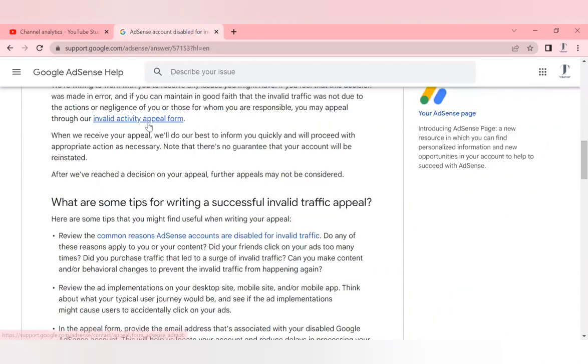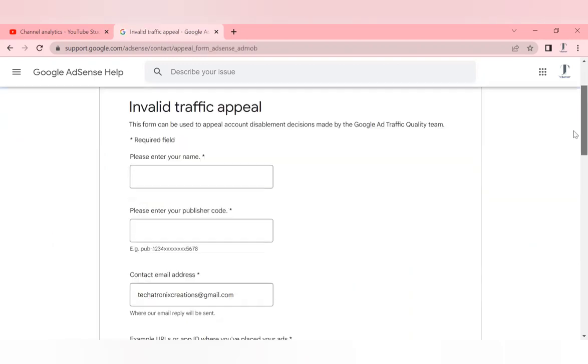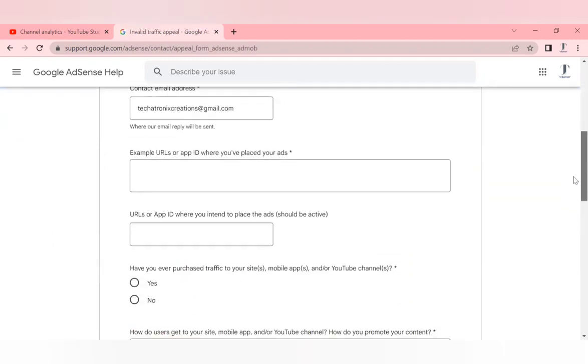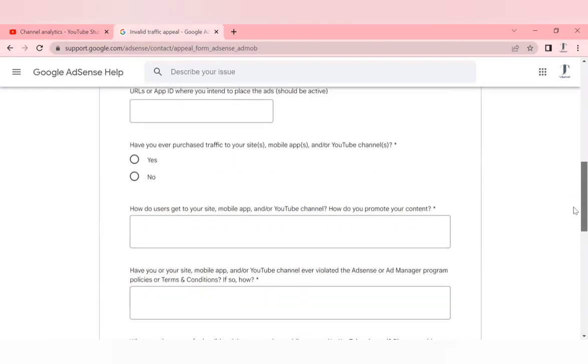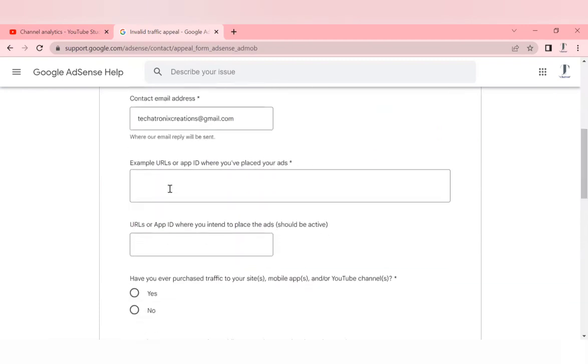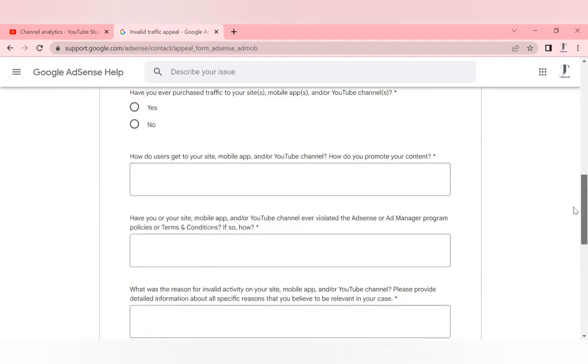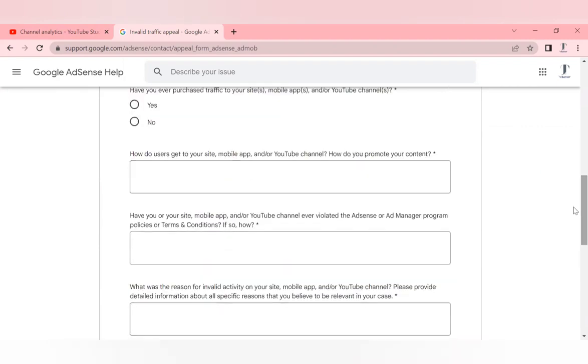Once you click over there, you have to enter the name of your channel, the publisher code, everything which is regarding your channel. So here you have to include the URLs where you have placed your ads, as well as if you have confirmation that there is some kind of active invalid activity happening from a particular ID, then enter those details over here. Then also you have to mention that you are not violating any AdSense or YouTube policies which has been set out as an agreement while you sign the AdSense policy.